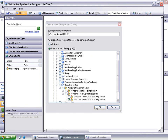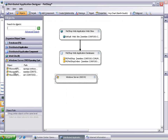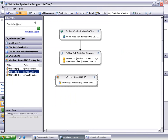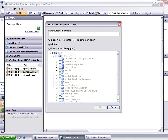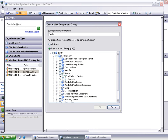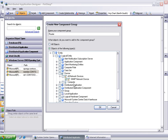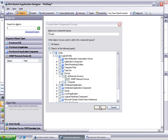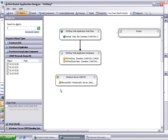Drag and drop Member into the Windows Server 2003 R2 component on the designer. Click Add Component to add the router to our designer. Expand Device, all network devices, and check the box for SNMP network device. Click OK to continue. Drag and drop the IP address of the router onto the router component in the designer.